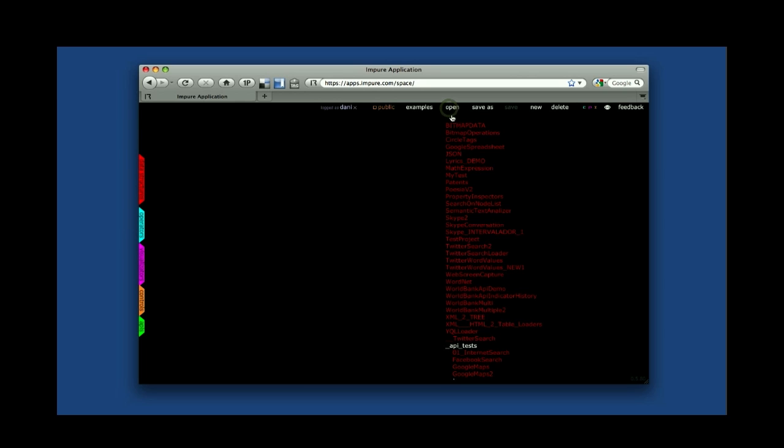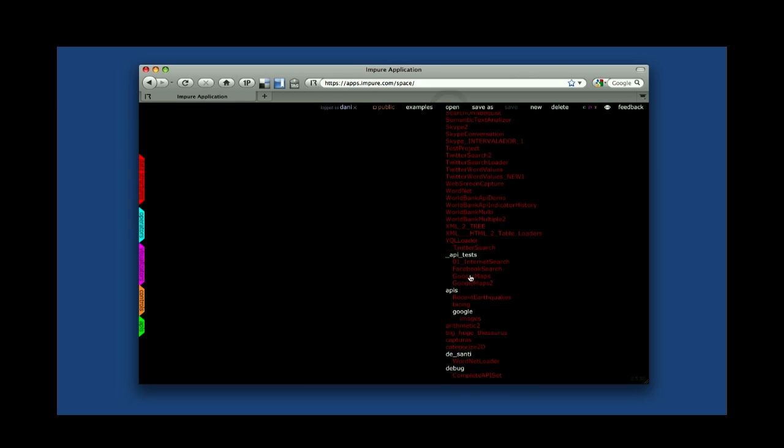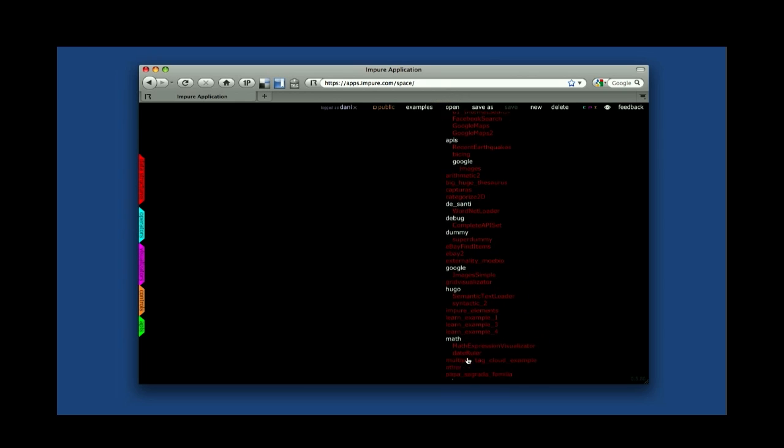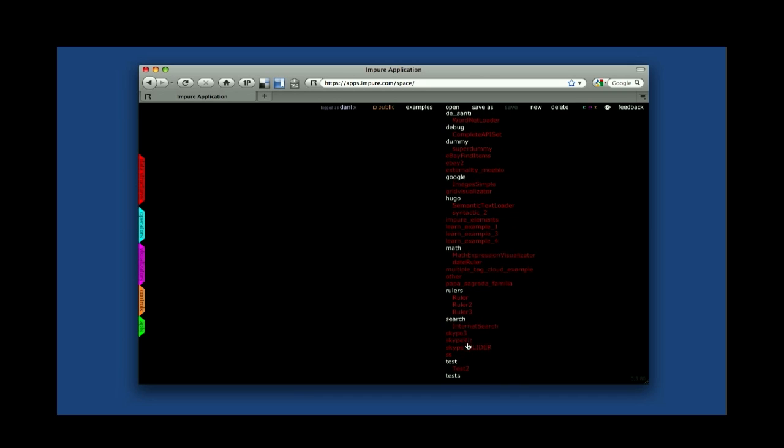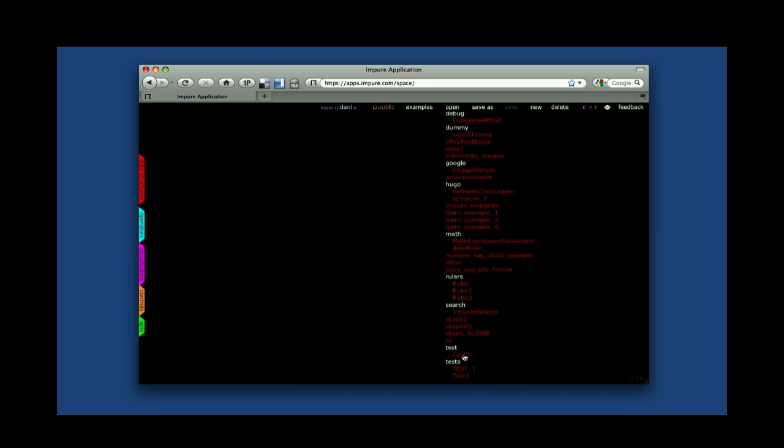Workspaces are saved internally as a plain text string. For instance, I will open a very simple one, the one that we just created, this one.